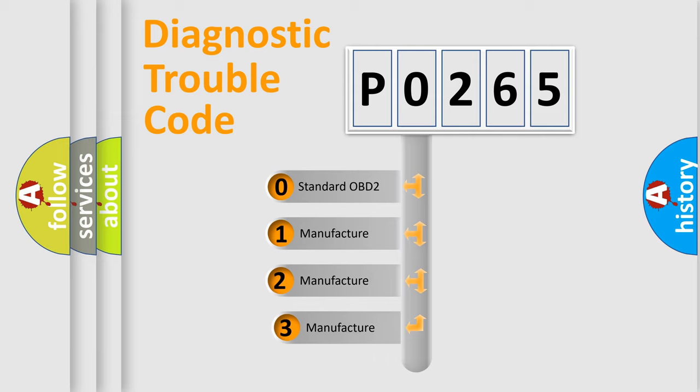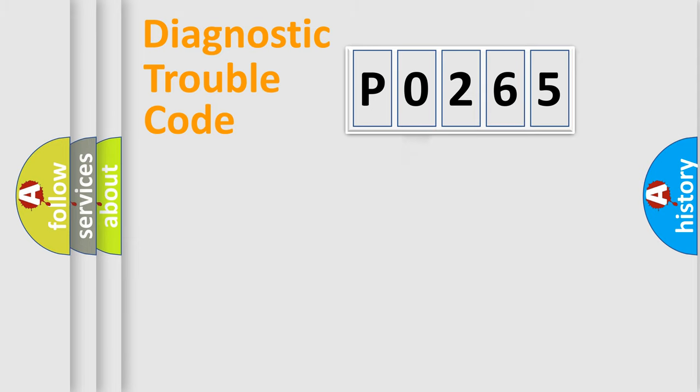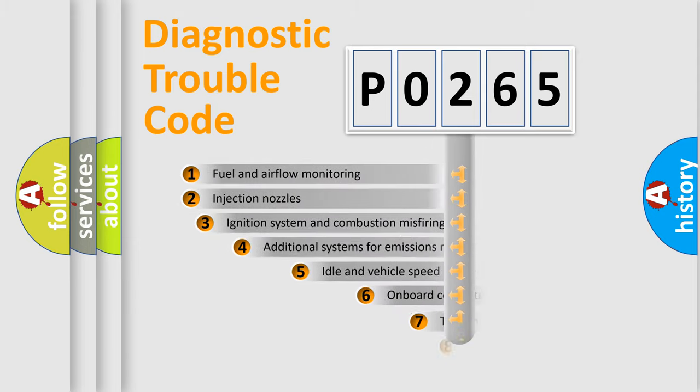If the second character is expressed as zero, it is a standardized error. In the case of numbers 1, 2, or 3, it is a more prestigious expression of the car-specific error.